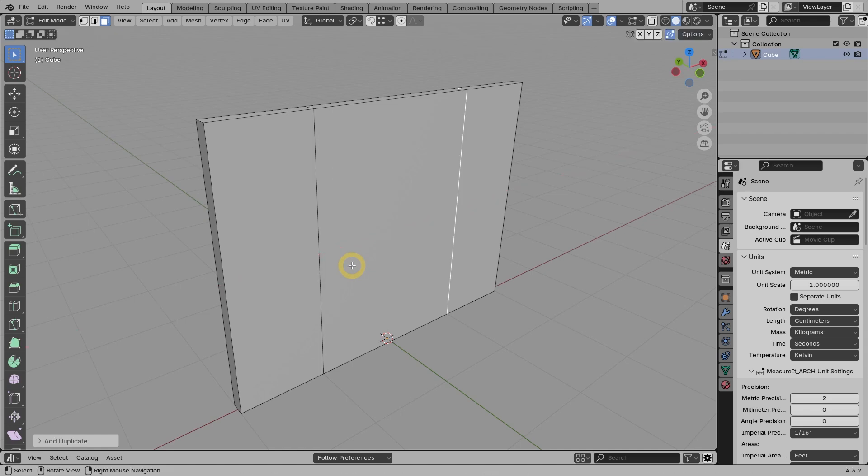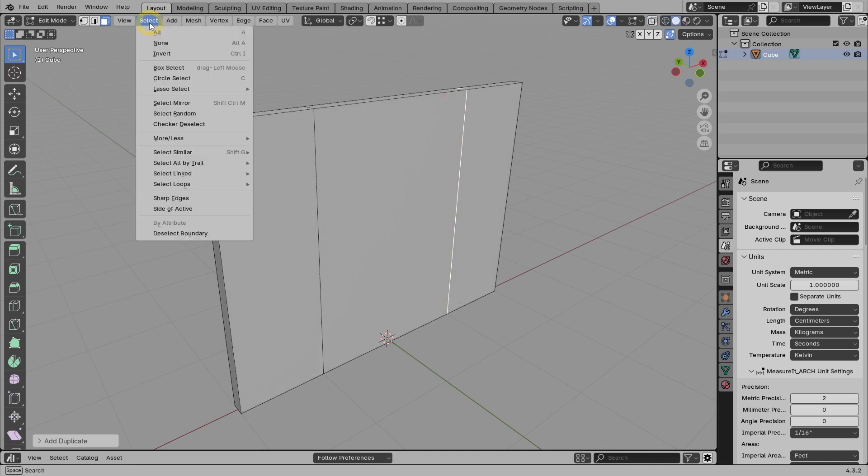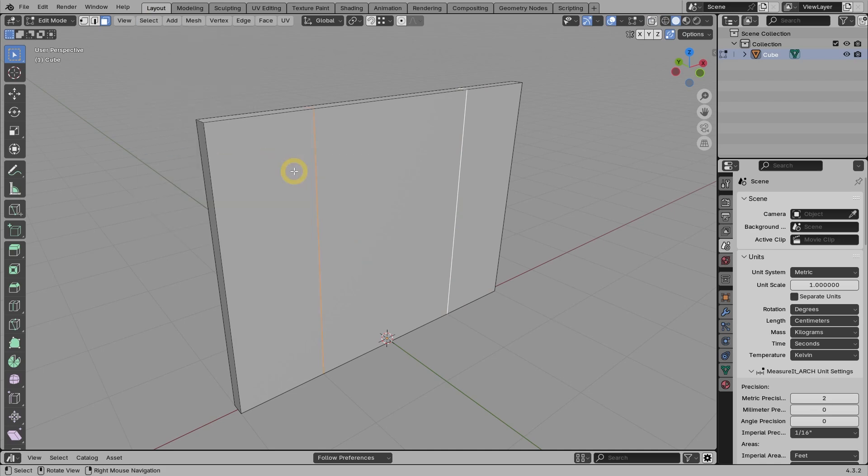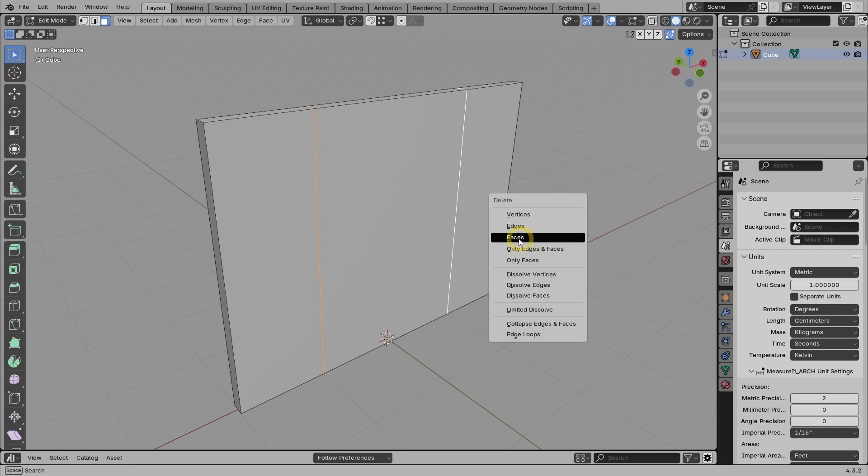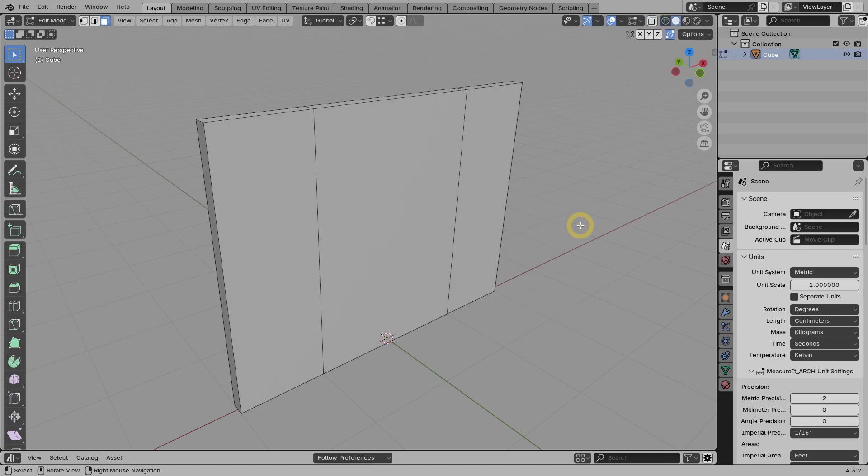The drawback of this method is that it will create interior faces. We can easily remove all interior faces by selecting them first. Use the Select All By Threat option, then select interior faces. Then press X and choose faces. Our 3D model is now clean. Before we continue, if you don't need it anymore, make sure you turn off the auto-merge option. Otherwise, all vertices that are in the same location will immediately be merged into one vertex.